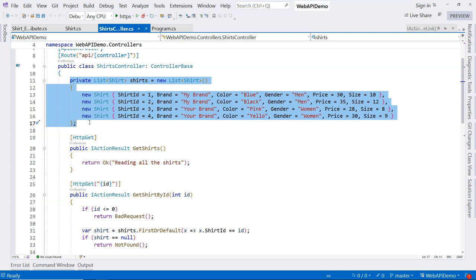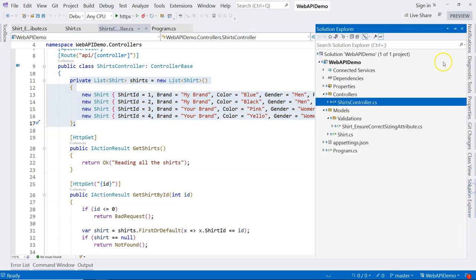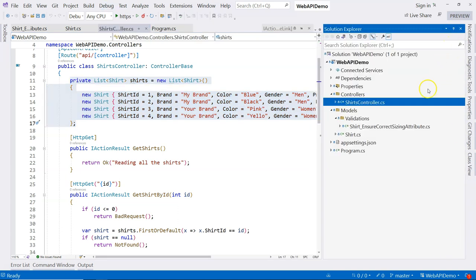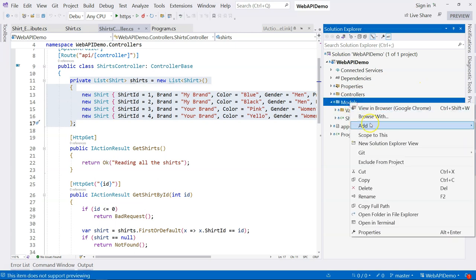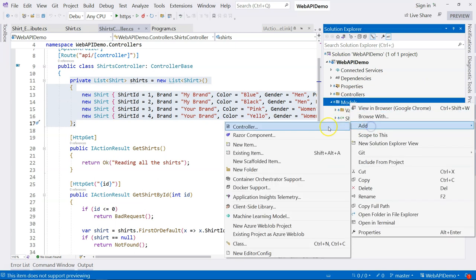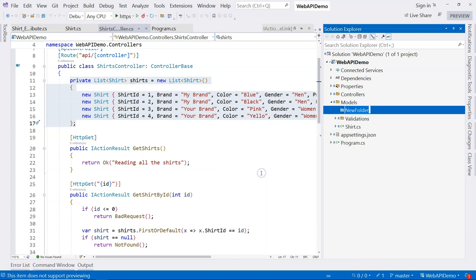We would rather have an in-memory repository that hosts the in-memory data in there. So in this video, let's go ahead and do that. Let's go to our solution explorer and create a repository folder under the models folder. Because this is an in-memory repository, that's why I'm creating it under the models folder. Eventually, when we work on actual repositories, we're going to create a class library for that purpose.